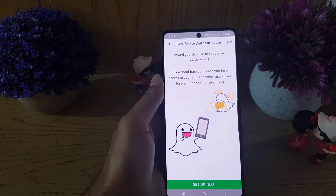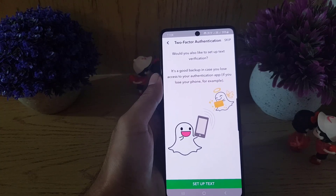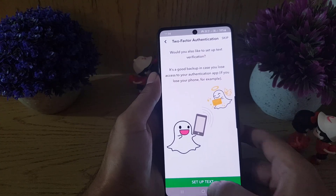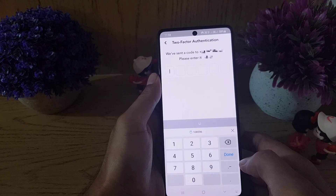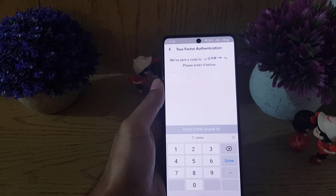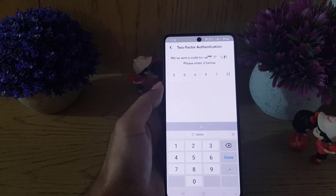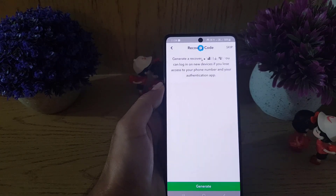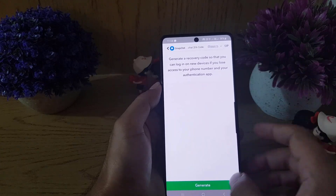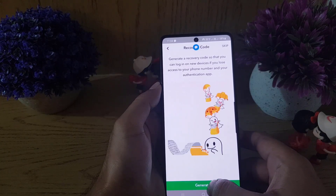Once you tap on Continue, a prompt will ask if you would also like to set up text verification. If you want, tap on Set Up Text Verification and they will send a code to your registered phone number that you entered when creating the account.